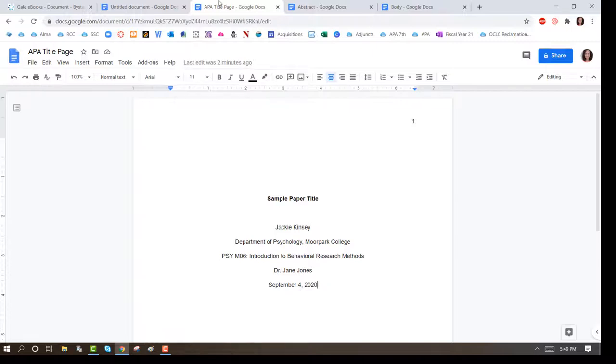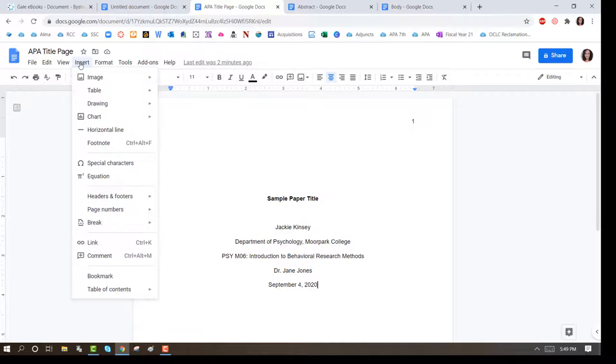To start the body of your paper, click on Insert, Break, Page Break.